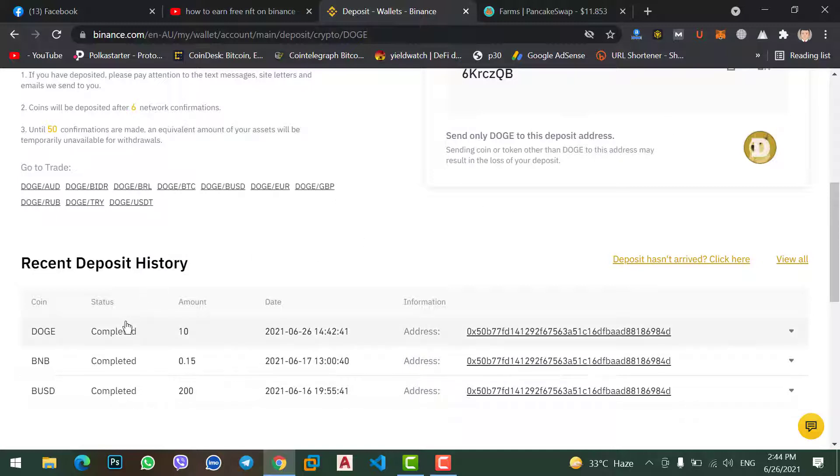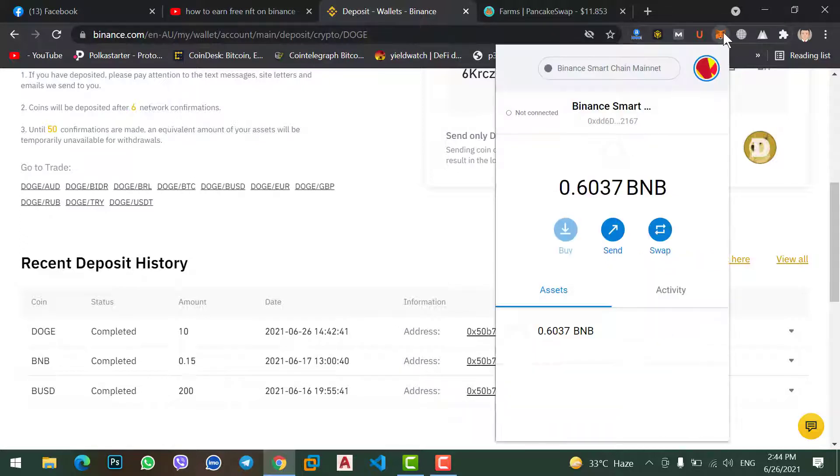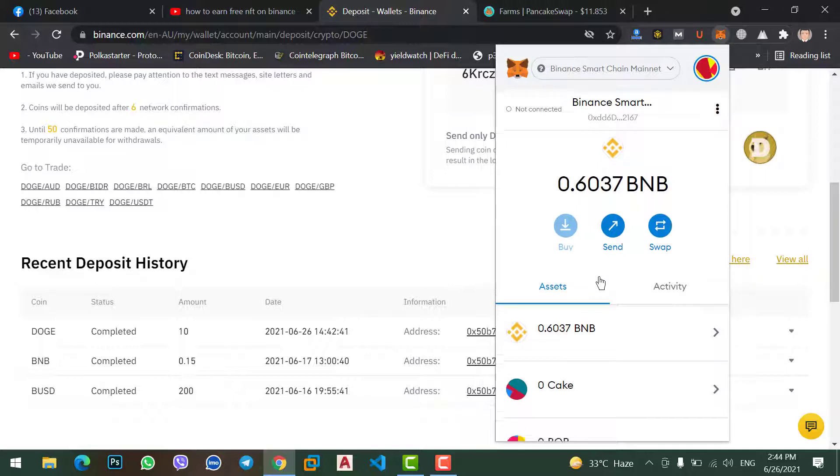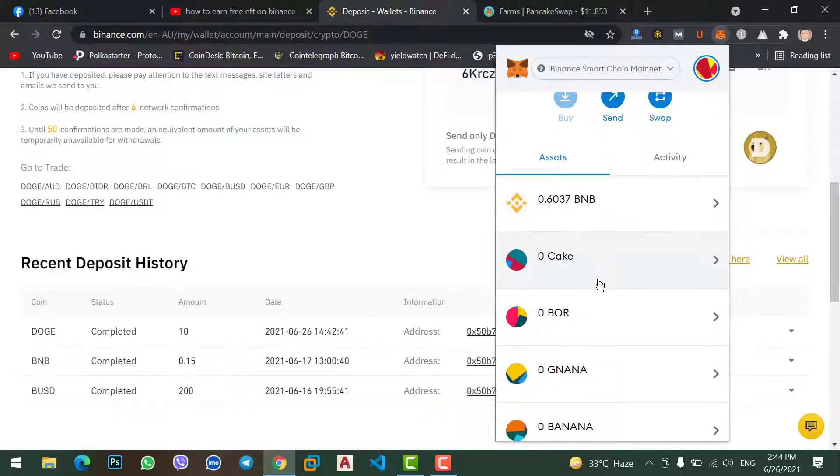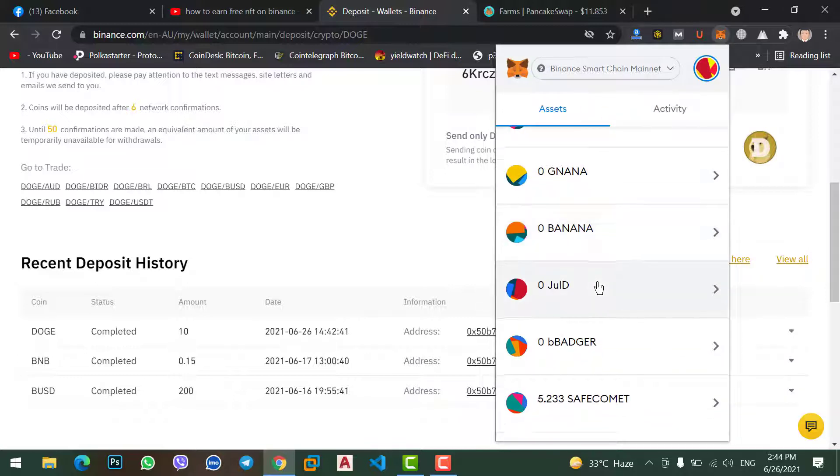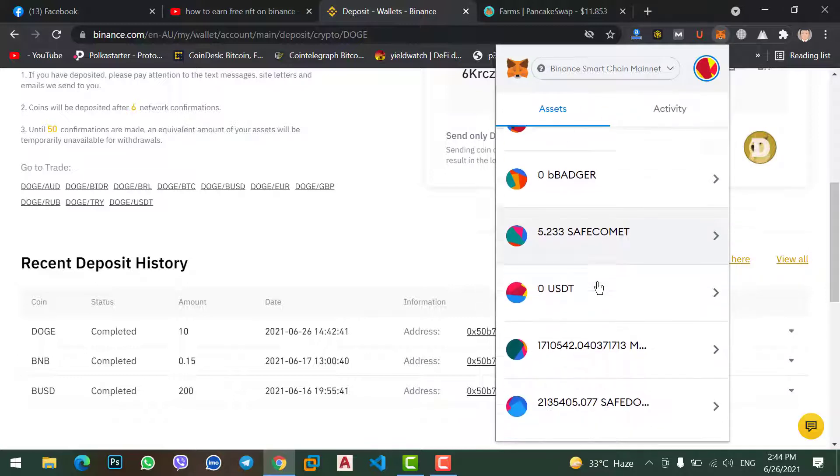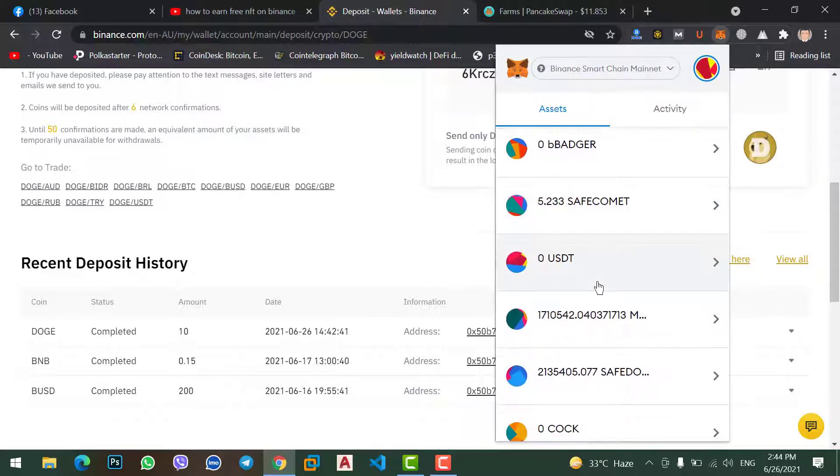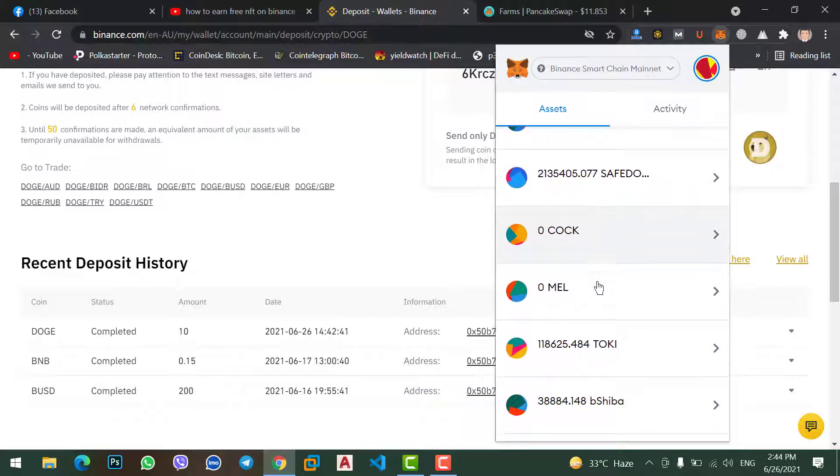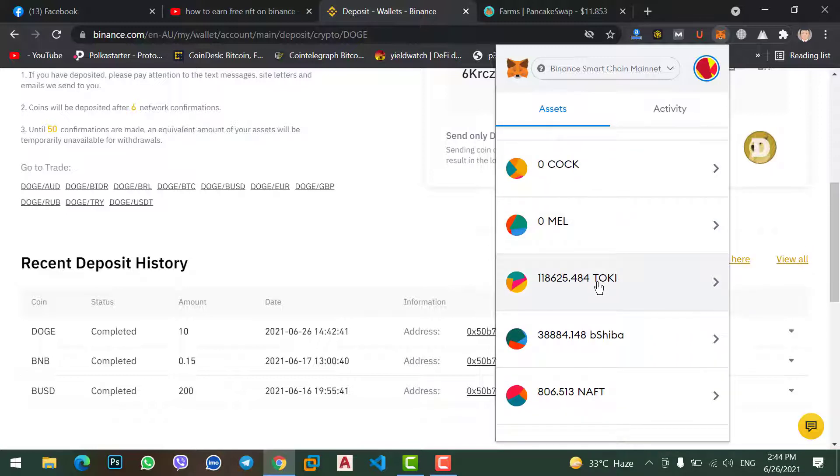No matter whether you want to transfer any coin that you have on your MetaMask wallet, whether Cake coin, whether any other coin like XRP, Cardano, or Shiba coin.